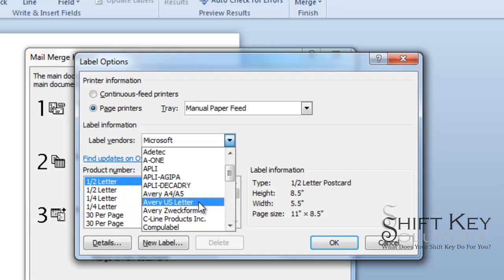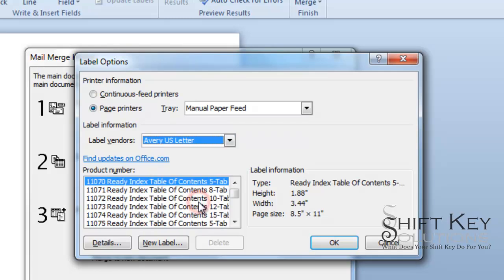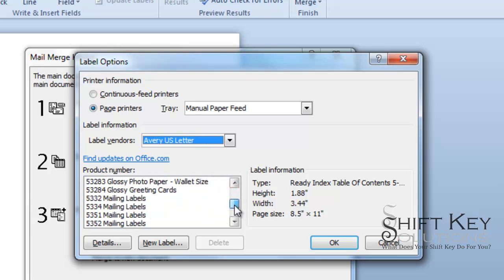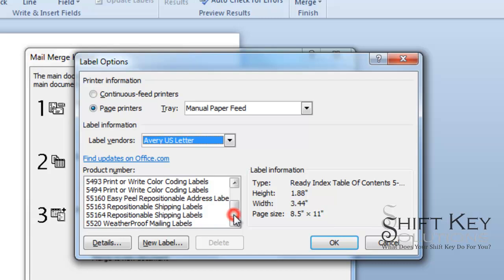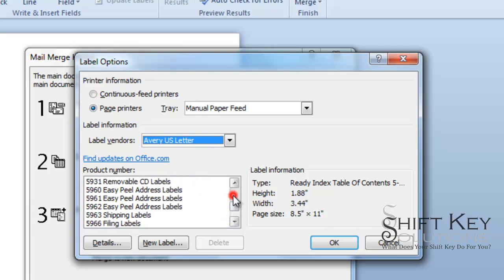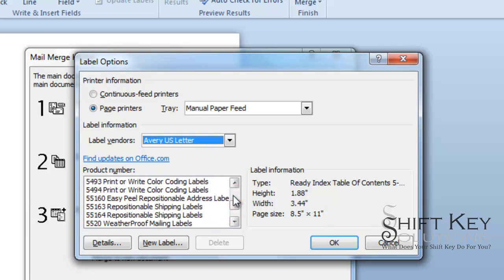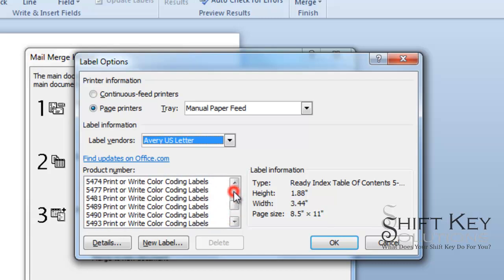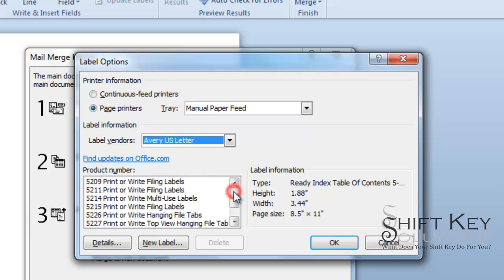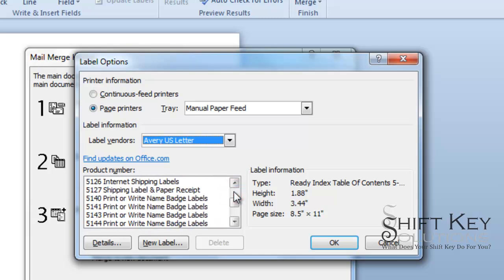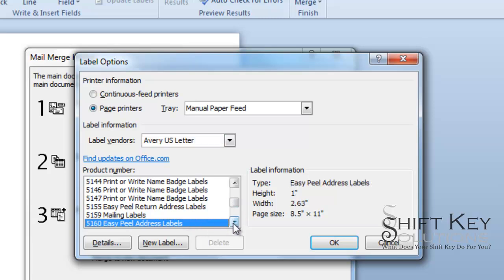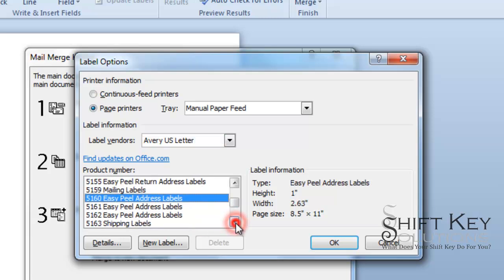And when we do, we're going to get a list of all of the Avery codes. Now, if you've ever purchased Avery labels, you'll notice that on the package on the outside, it has a code. 5160s, those are a popular size. Those are mailing labels. So let's scroll down and take a look and see if we can find 5160s. I bet we will. I think I passed it. There they are. 5160s.